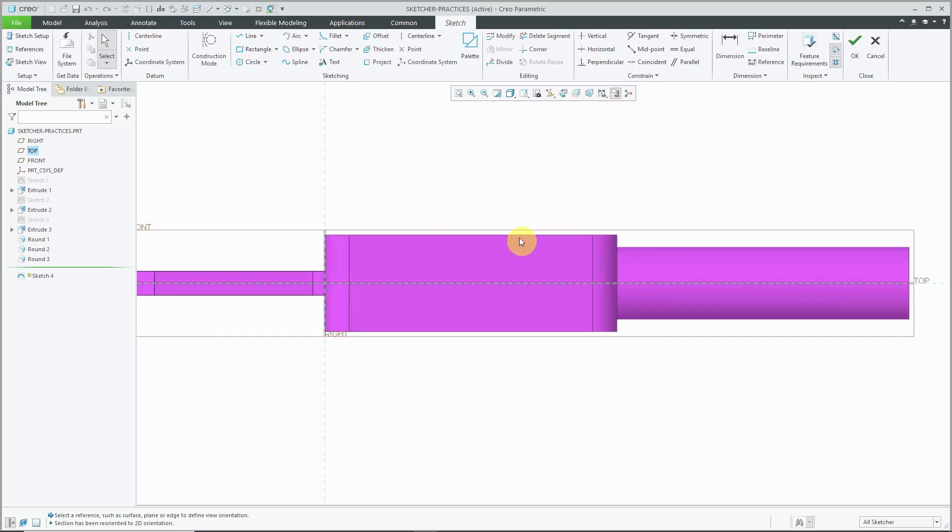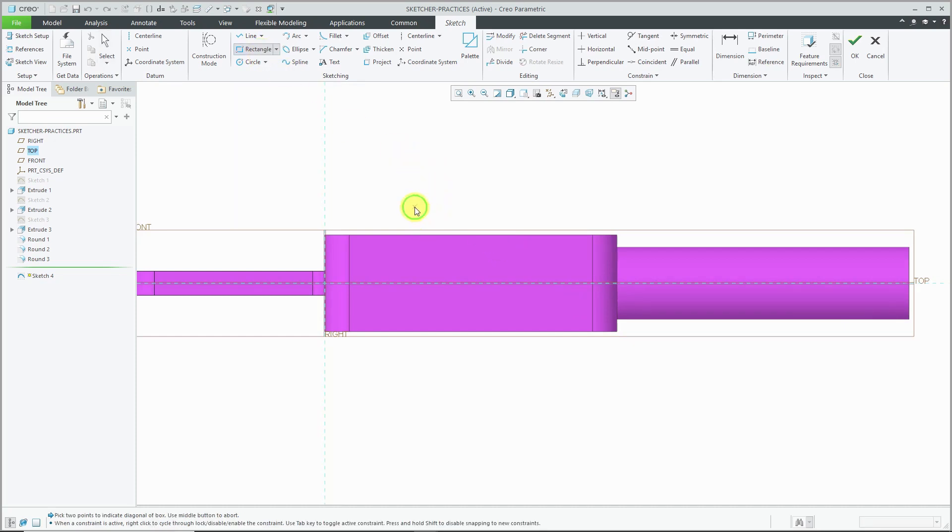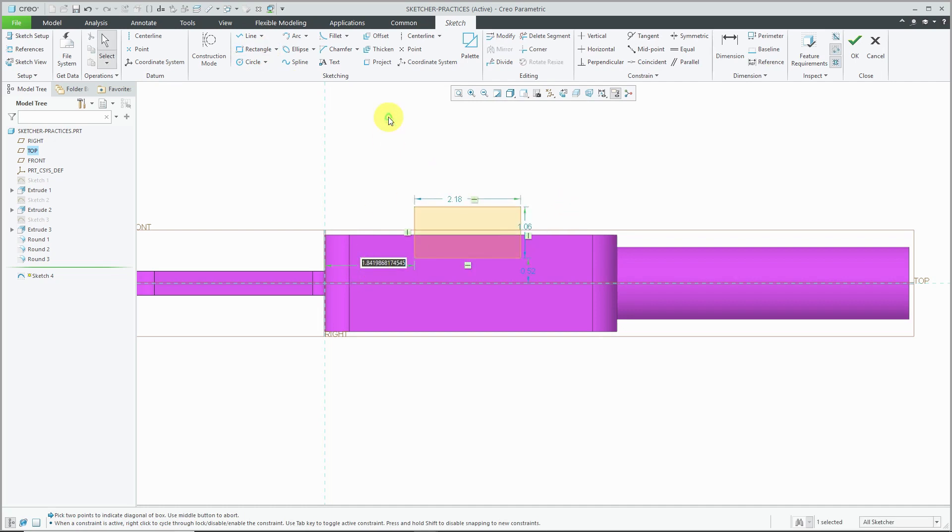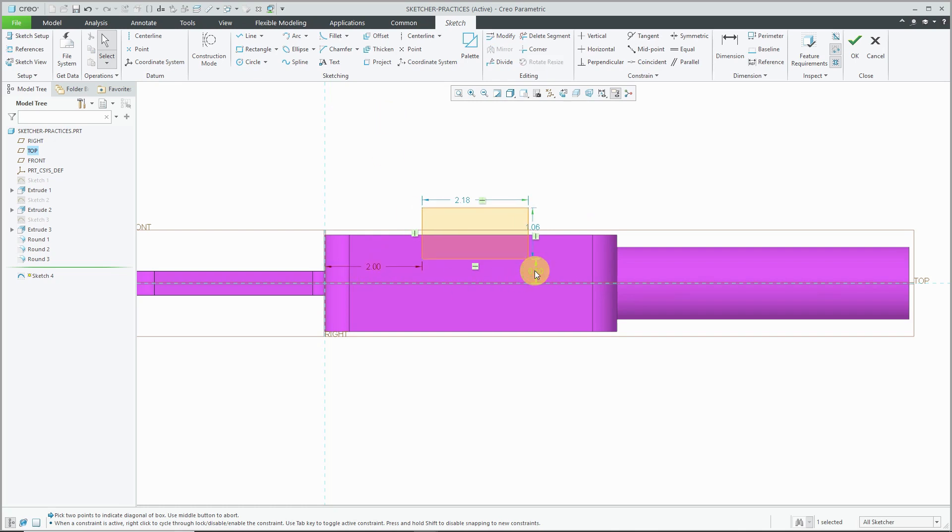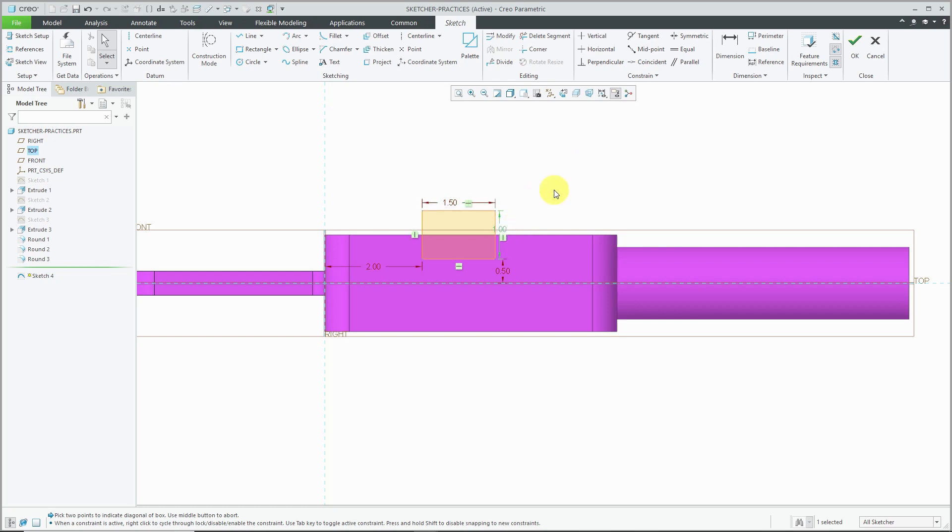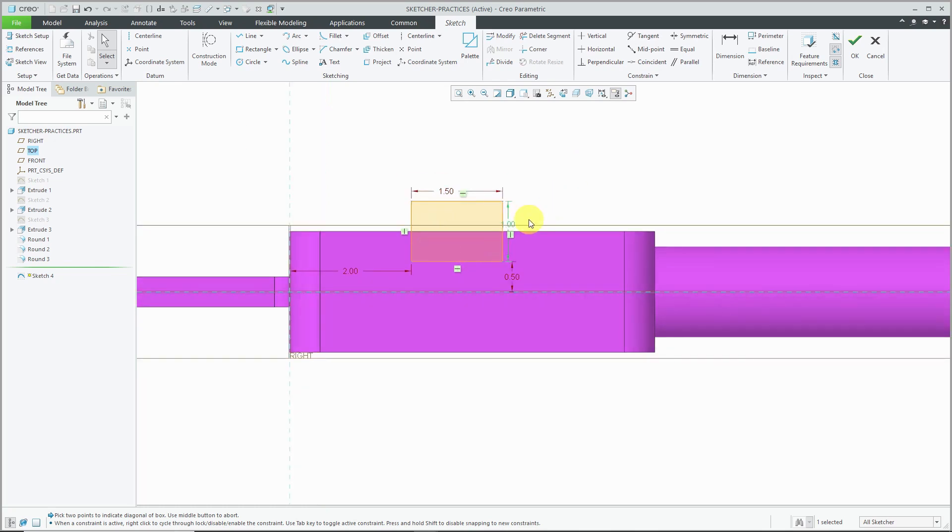To make sure that my notch always intersects the part, what some people do is sketch a rectangle and sketch it beyond the part's borders. Now let's change some of these different dimensions in here. Let's make this width. Again, for the height, I'm making it big enough so that it goes outside the part's borders.